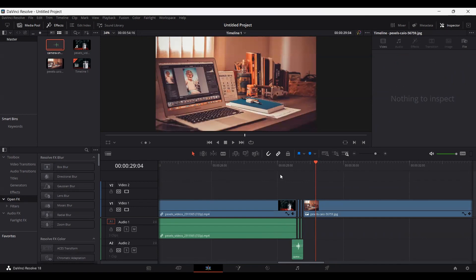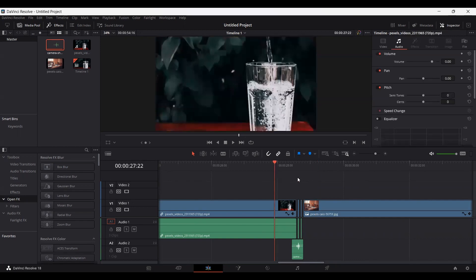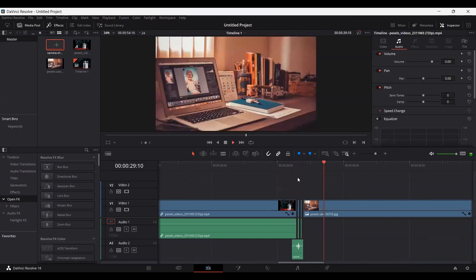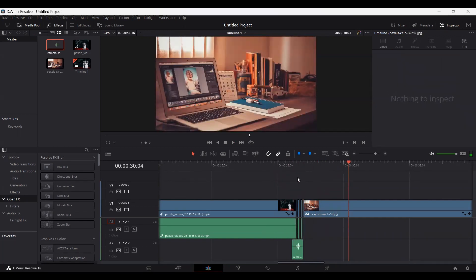Let's play this to see how this sounds. Here you can see this looks much better now. This looks much more interesting.